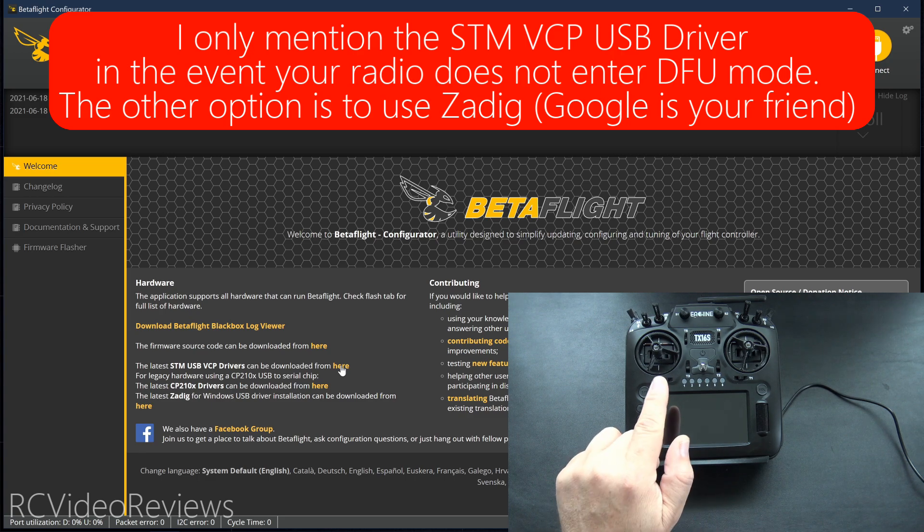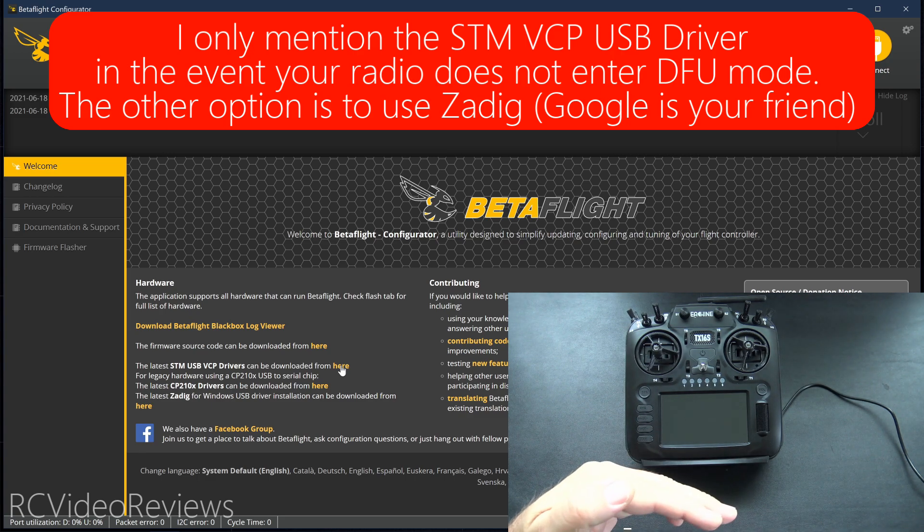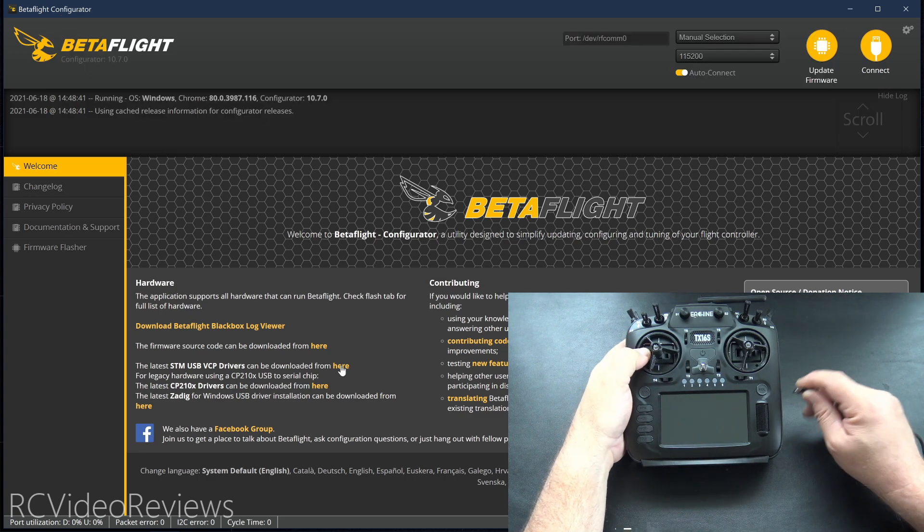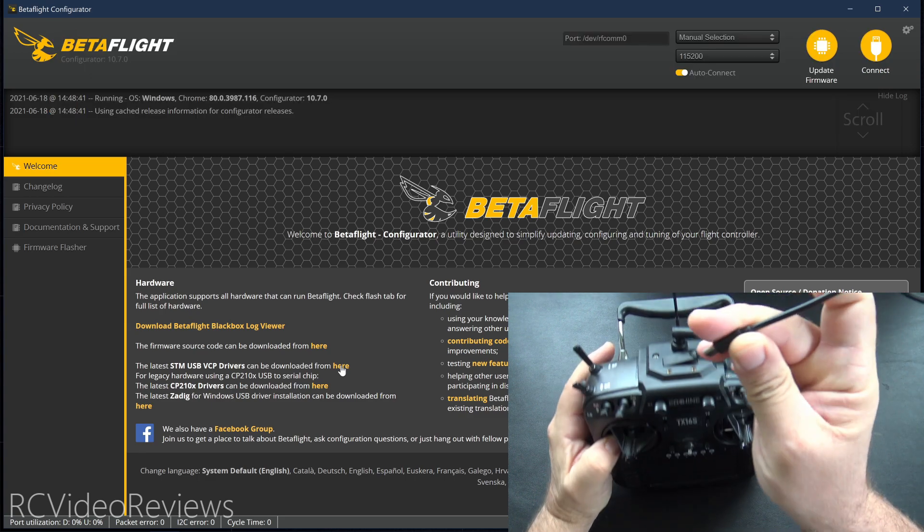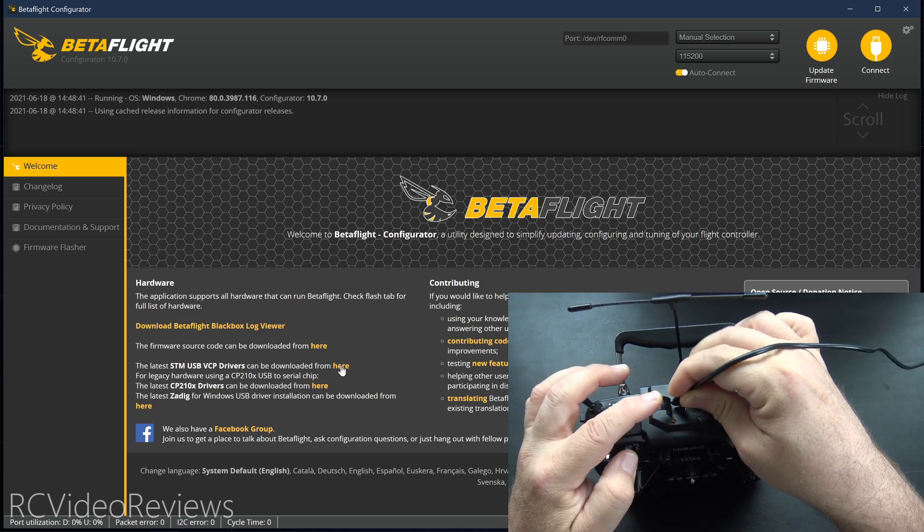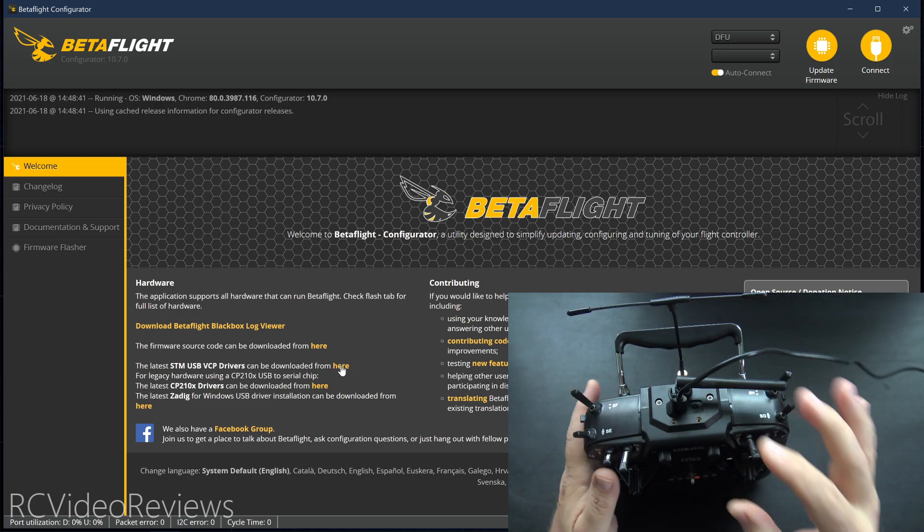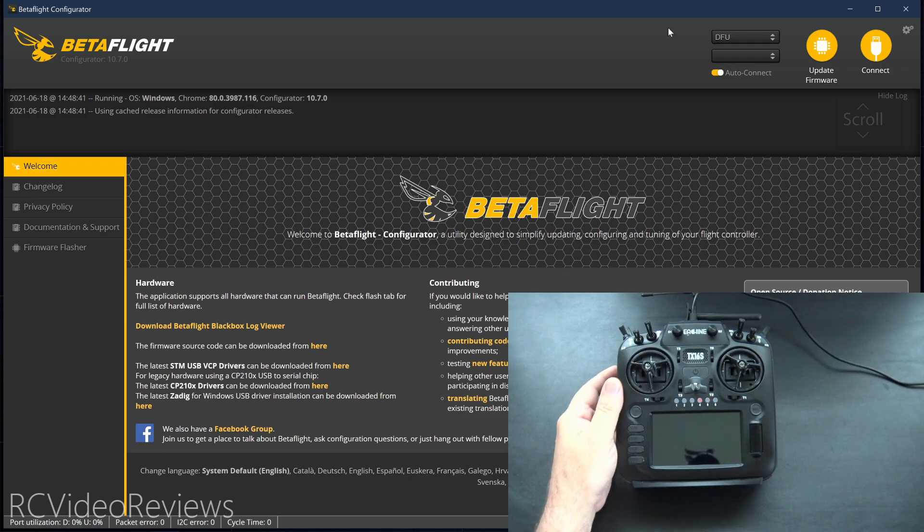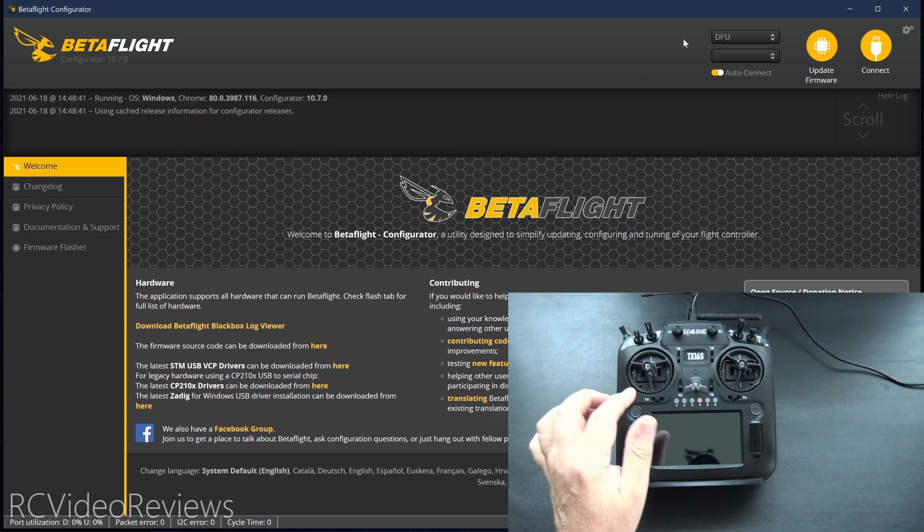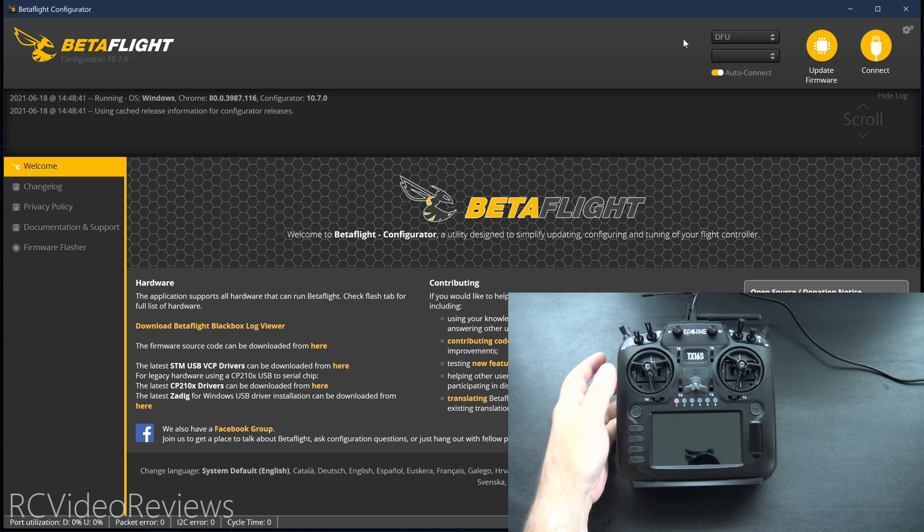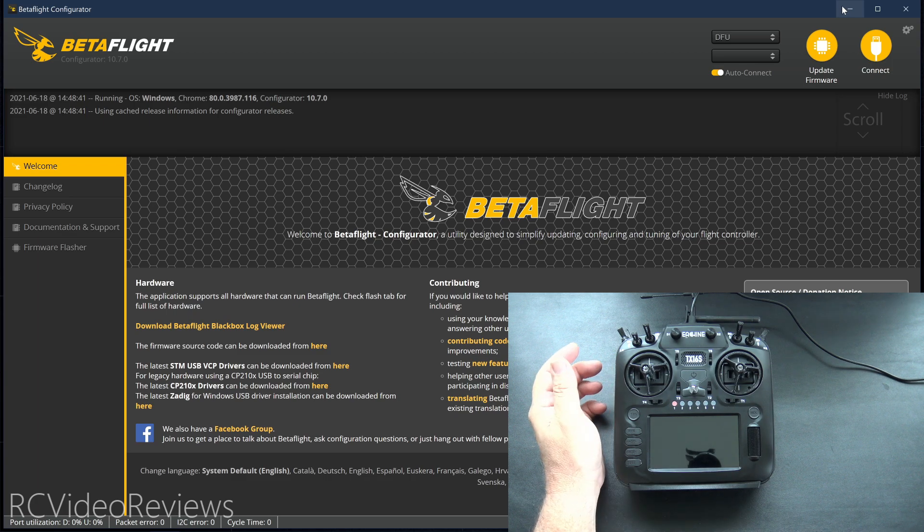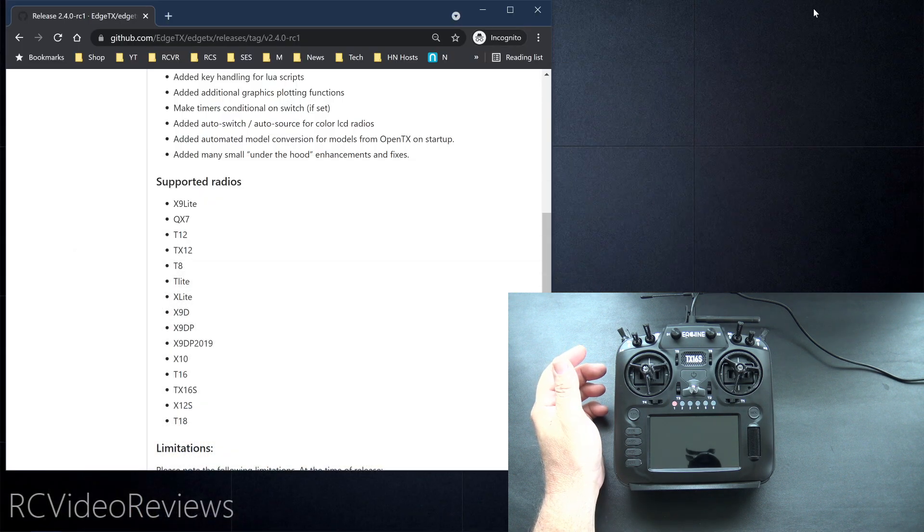And one surefire way to test to see if this DFU flash mode will work is if you take a USB cable and plug it into the top of your radio and then just take a look at Betaflight. And you see right up top how it went into DFU mode. That means the radio is in DFU mode and it's ready to take a flash from the Edge TX Flasher.